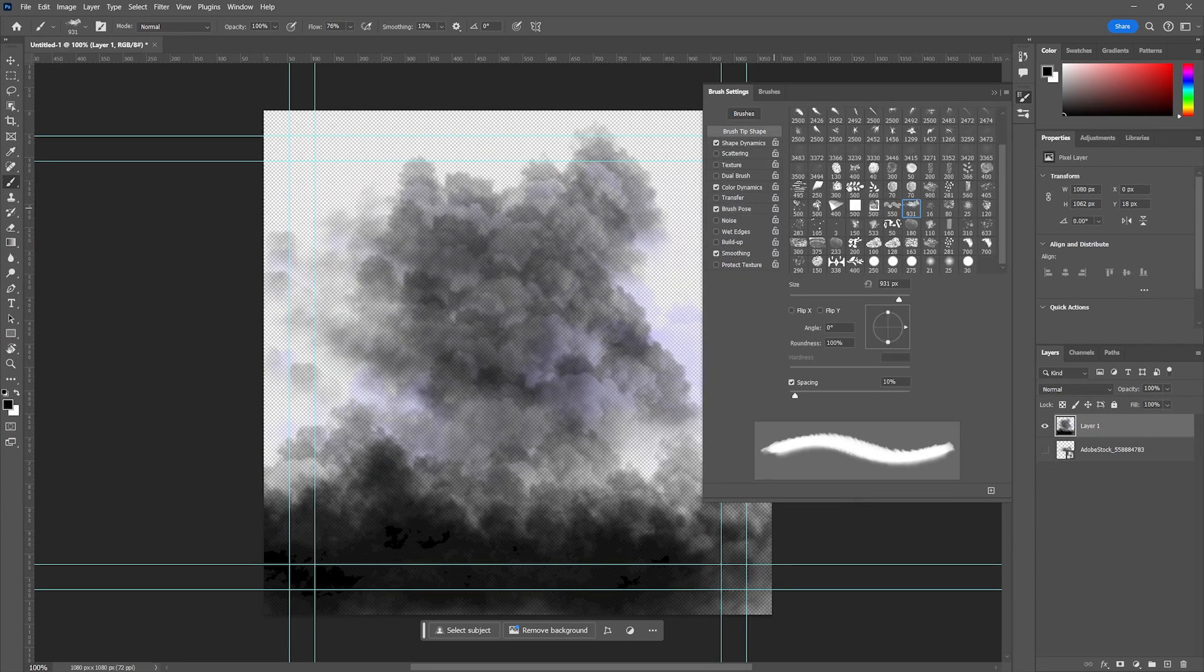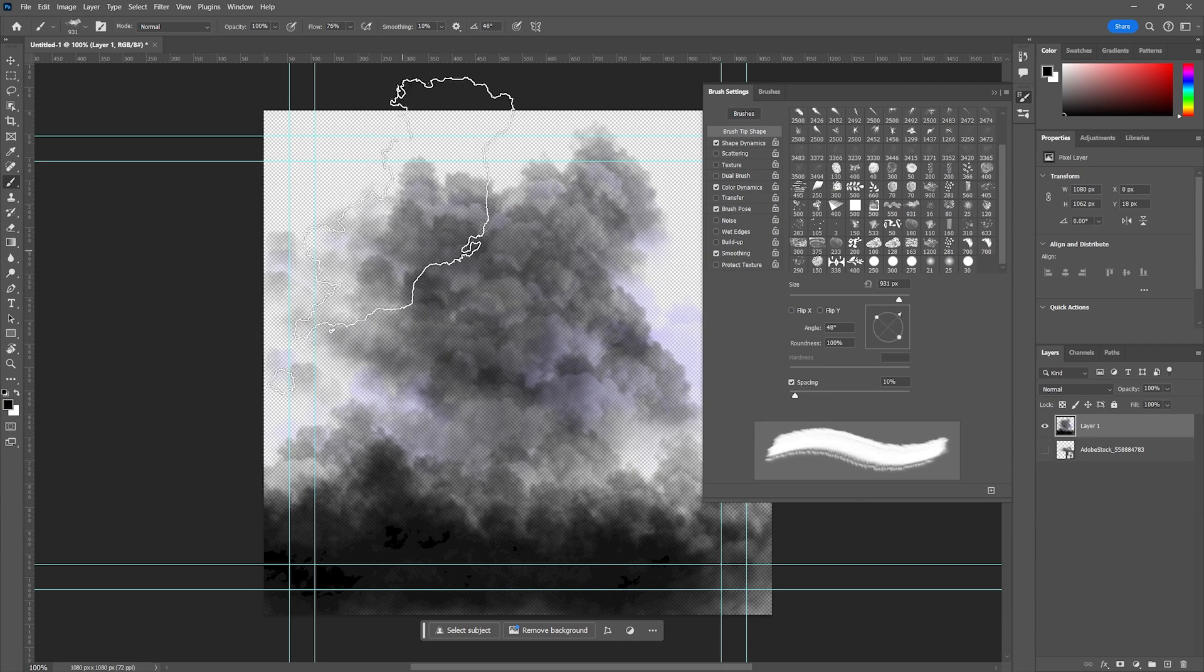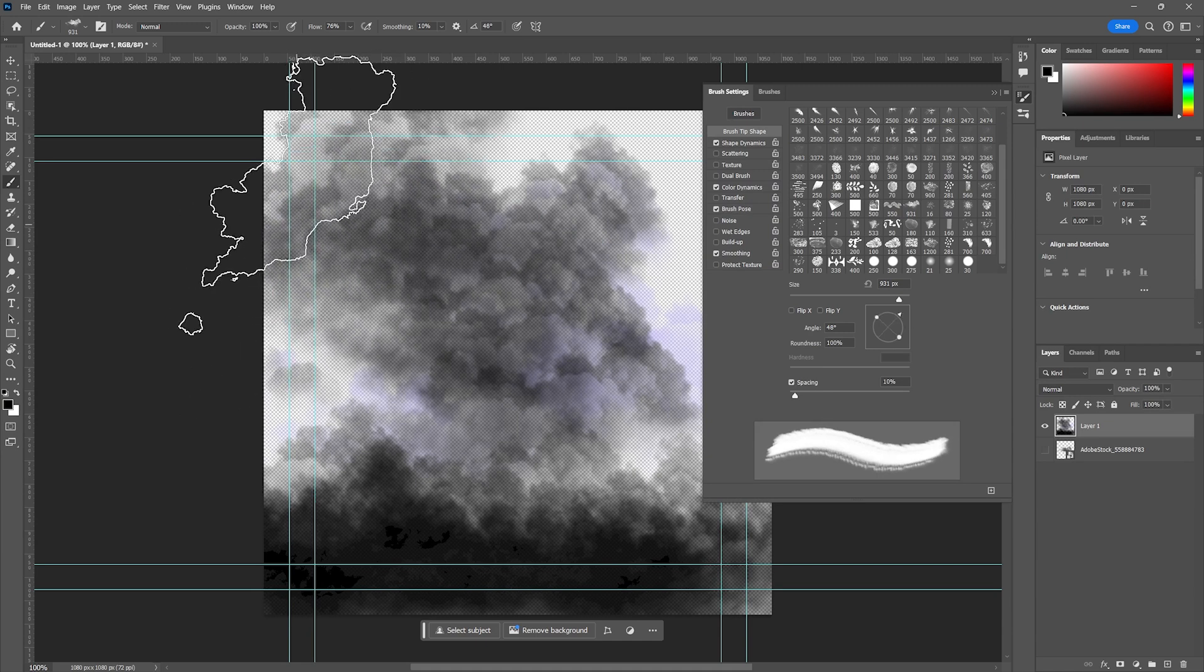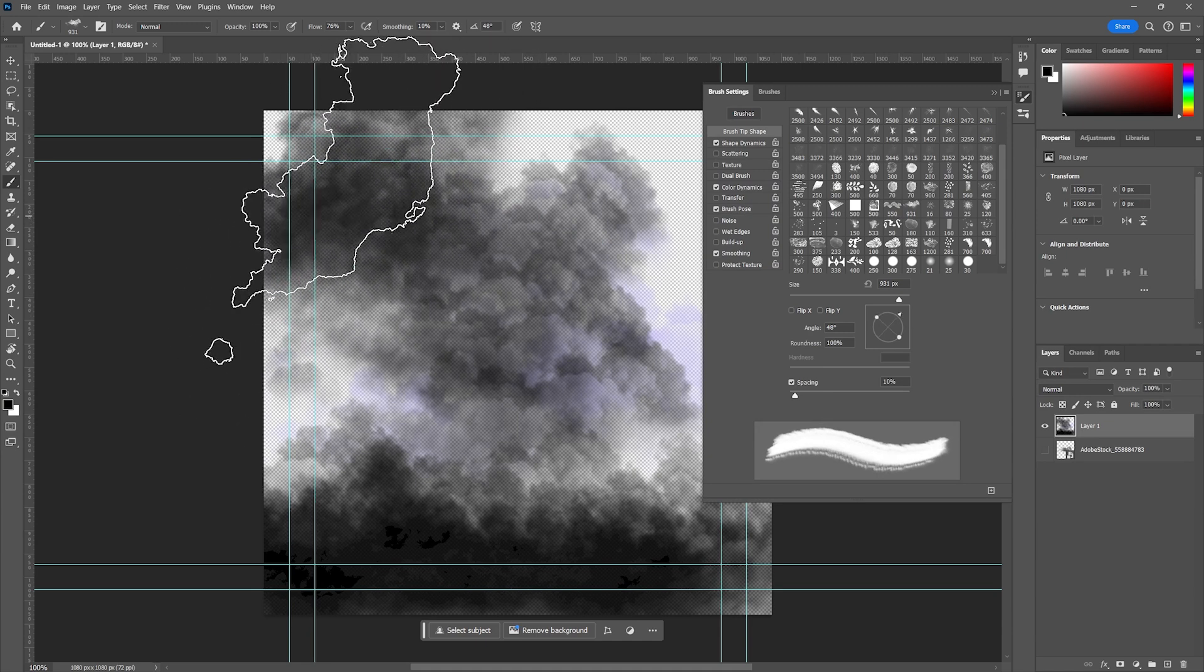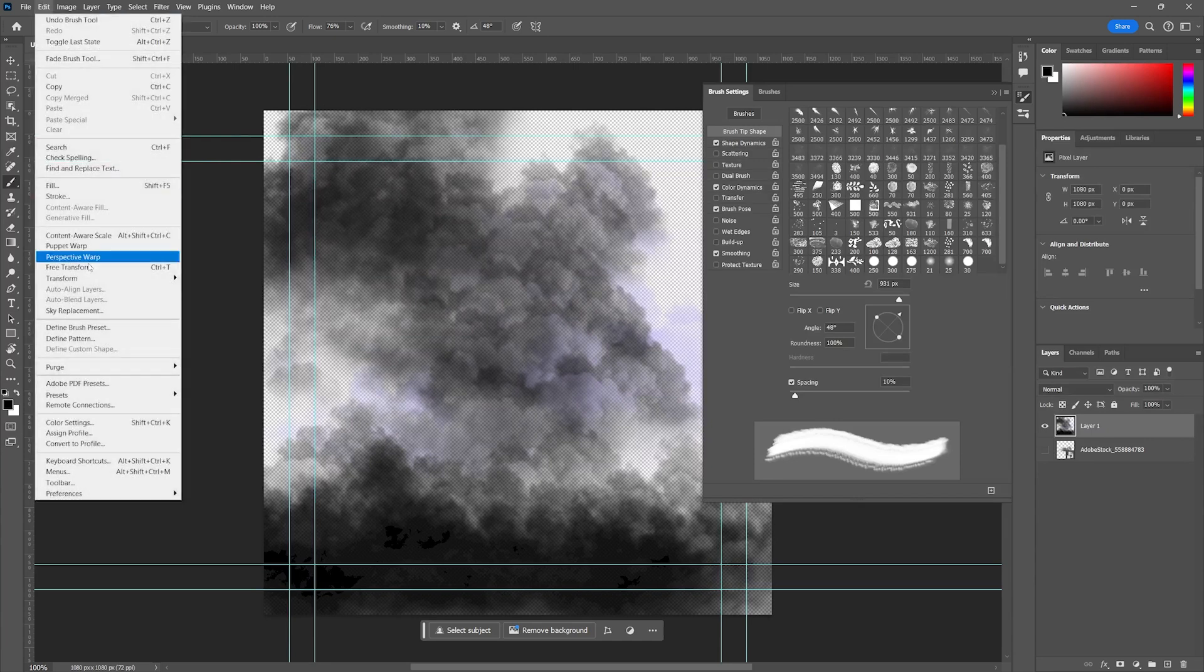So again, that's Edit, Define Brush. It's so easy to do. You can create all sorts of custom brushes to your liking.